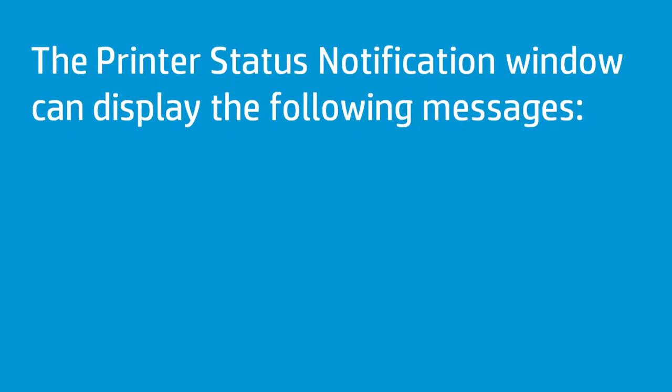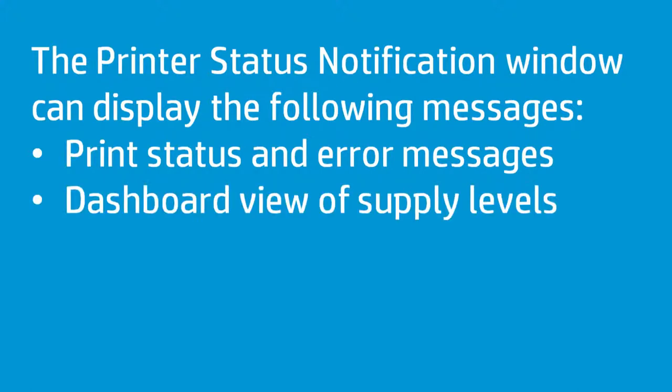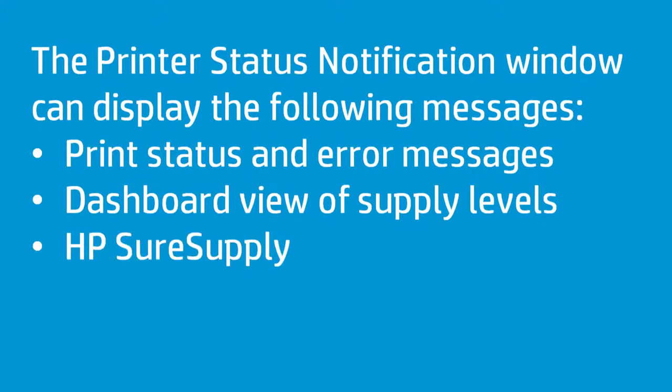The printer status notification window can display the following messages: print status and error messages when the printer is ready to print or when the job is complete, dashboard view of supply levels if sufficient supplies exist, links to HP SureSupply for ordering supplies, and links to HP support pages for further assistance.